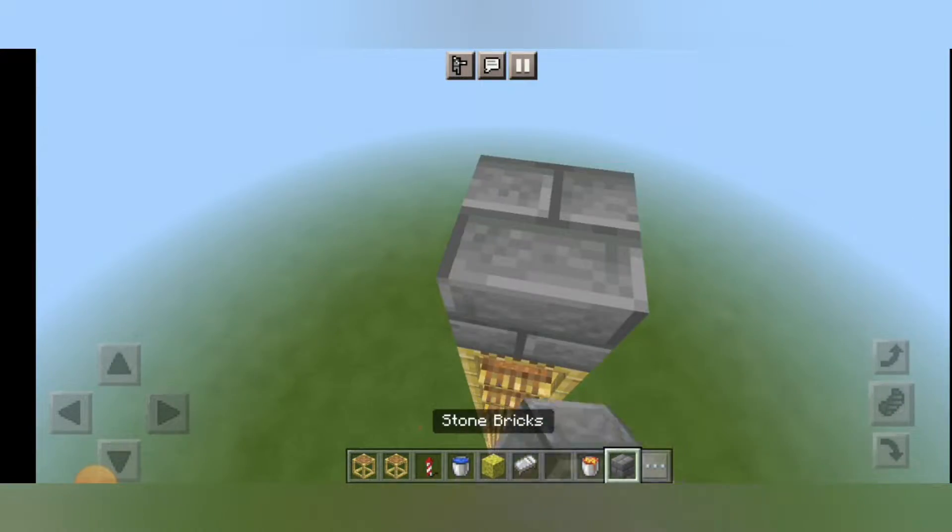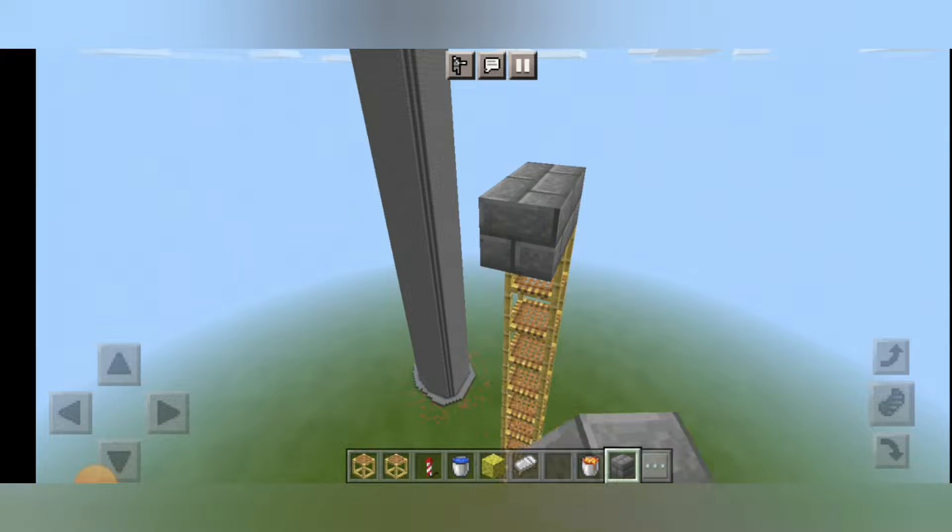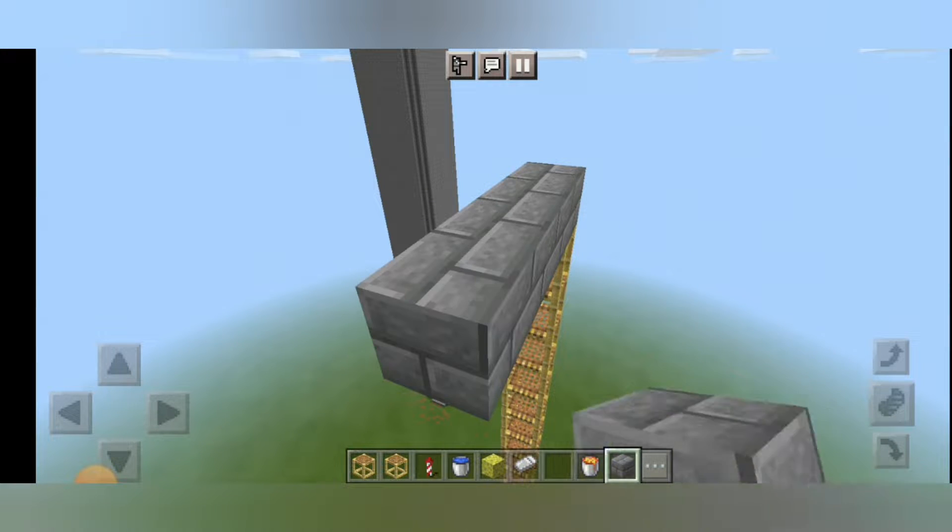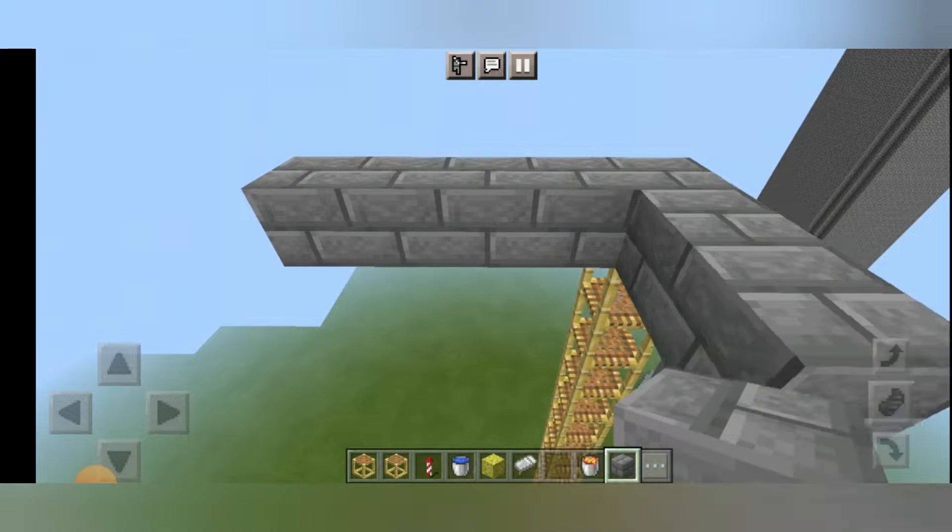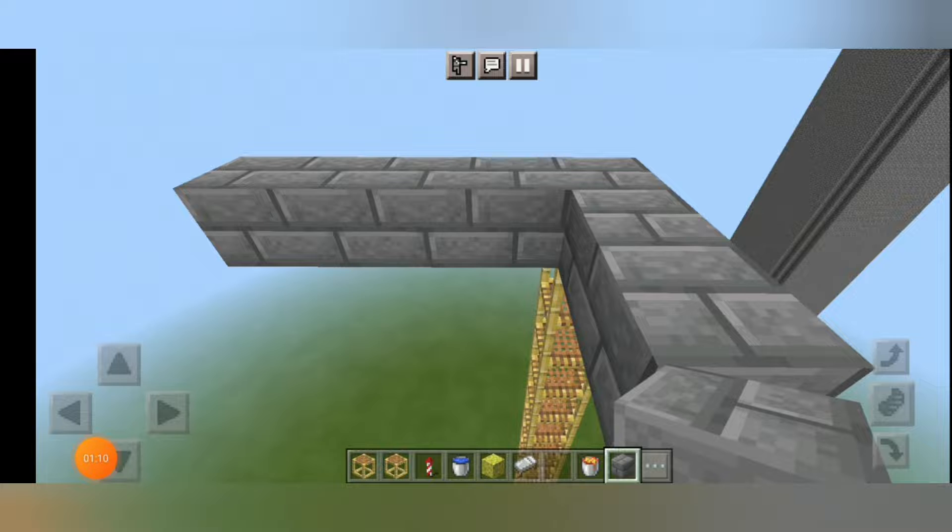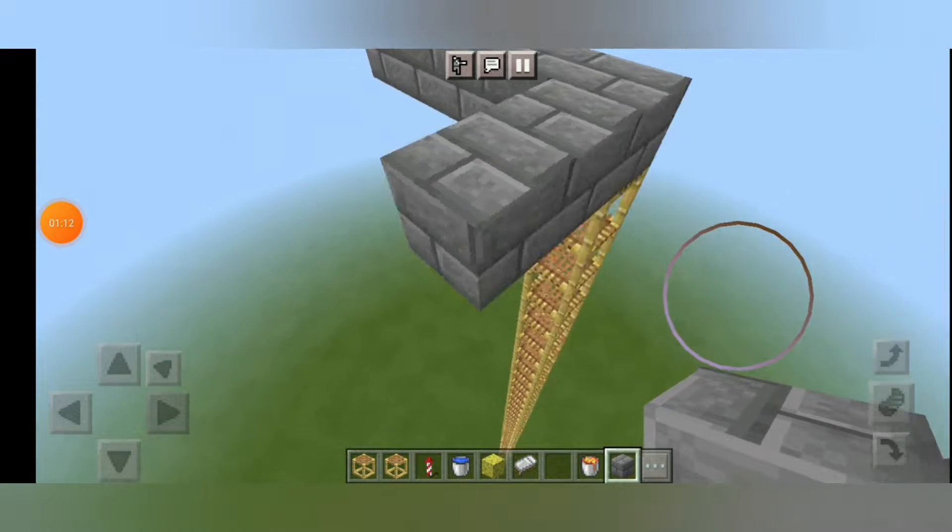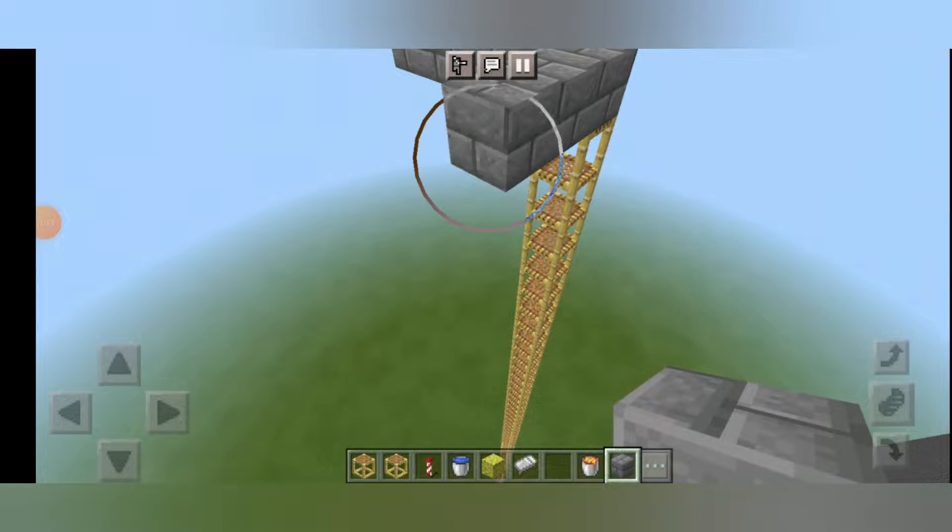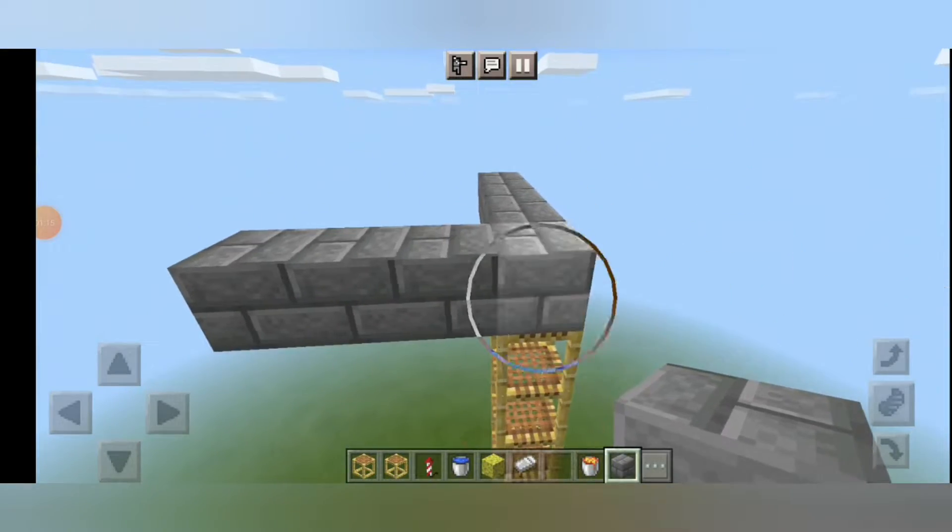And now you have to put any block as you want and you can make any design from the top. That will be the design till the bottom. I am making this design over here.